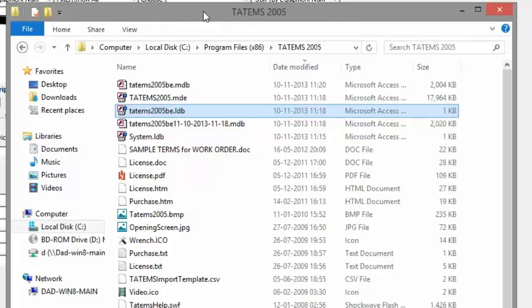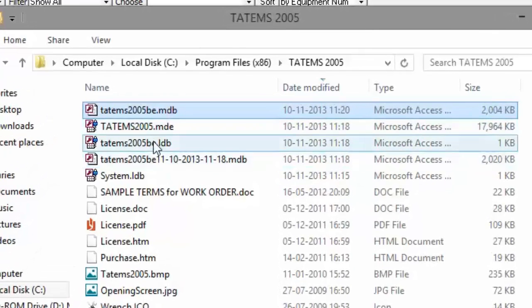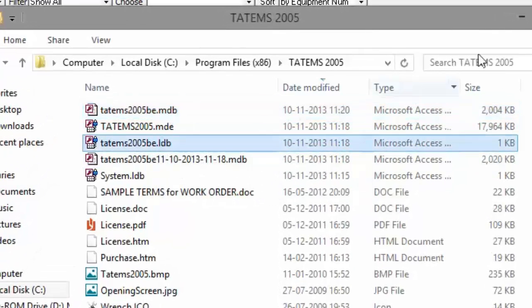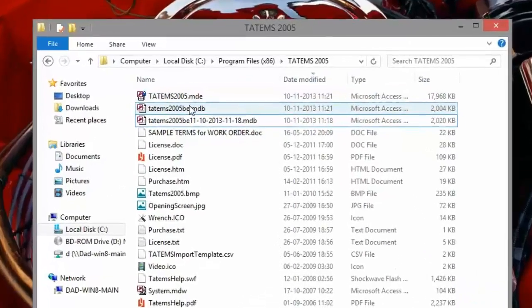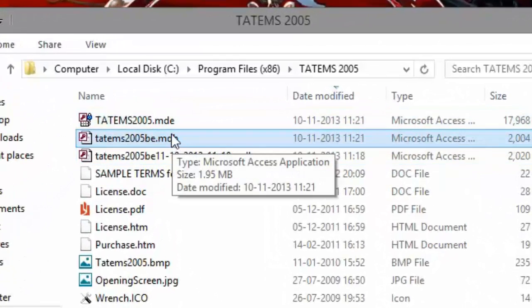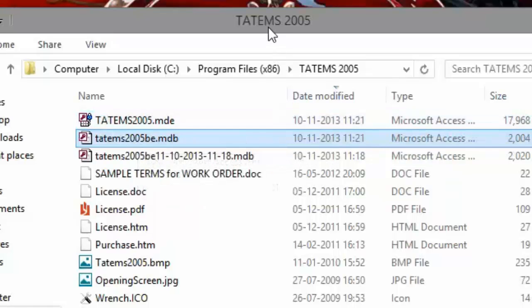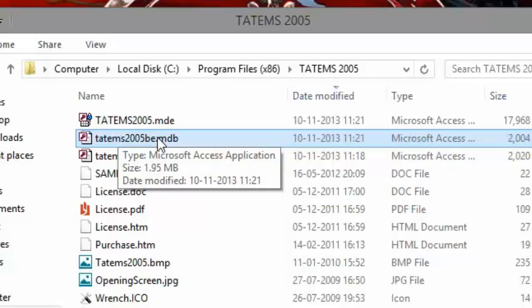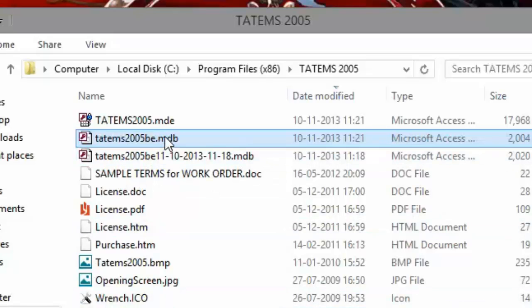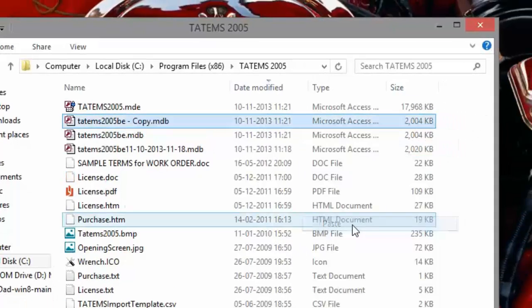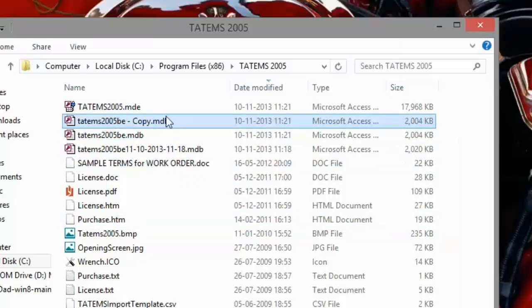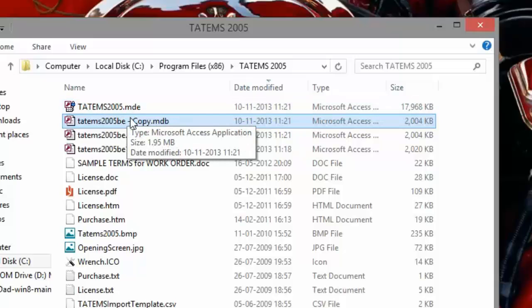You can see that Tatum's is open because the file is duplicated — we have the .mdb and the .ldb. So I'm going to close Tatum's on this machine. If somebody else had it open on a network, you'd still see that .ldb file. Once you've verified everybody's out of Tatum's, you're going to copy the data file: right-click, choose Copy, then right-click in the folder and choose Paste. Now we've made a copy of the data file, which is good enough to back up just before the update.